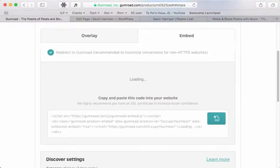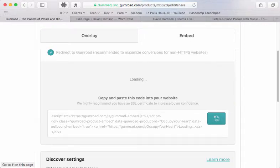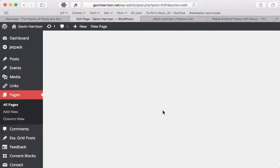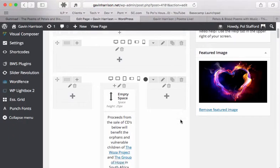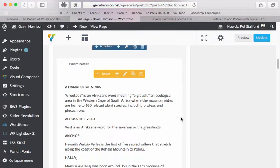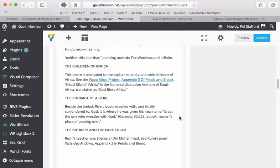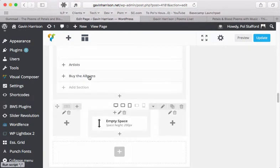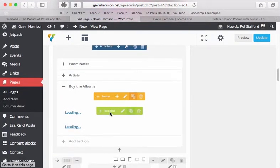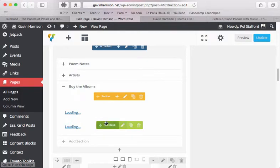We'll redirect them to Gumroad and then we want to just copy this to the clipboard. We go to the page and scroll down to the area where we're selling stuff.